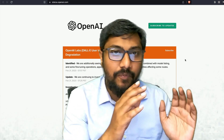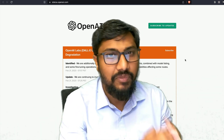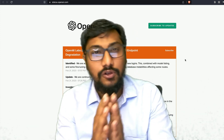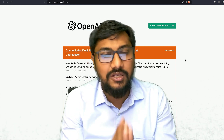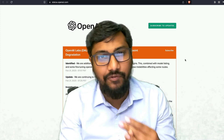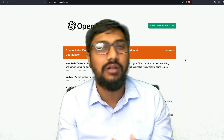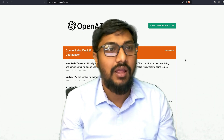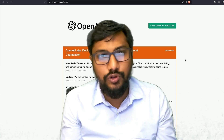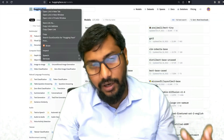So instead of putting yourself in that kind of spot, it's very good for you to explore some other alternatives. That's why in this video we're going to look at three other platforms that are a decent alternative for OpenAI, and I'll also tell you what I know about those platforms.